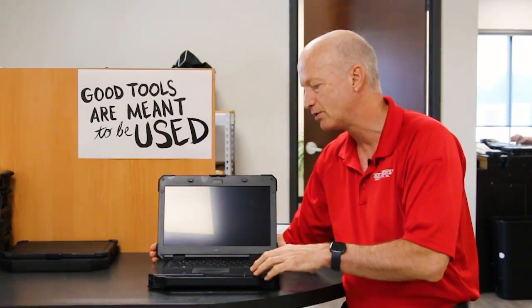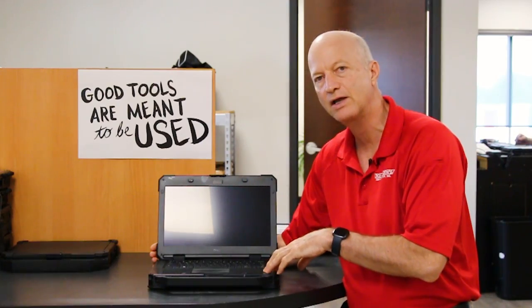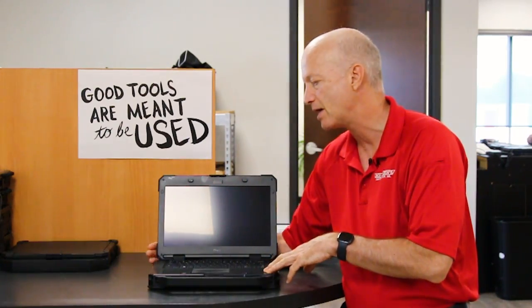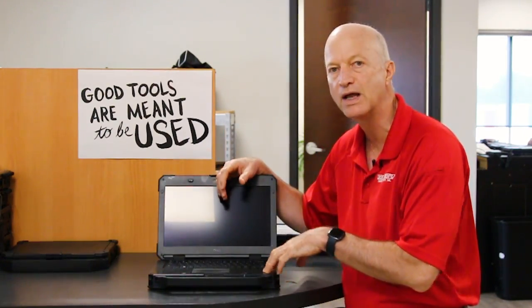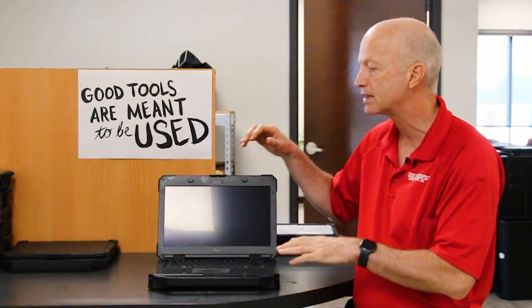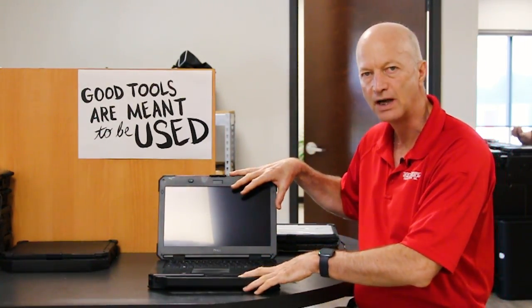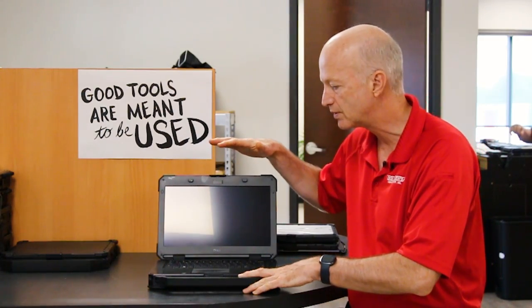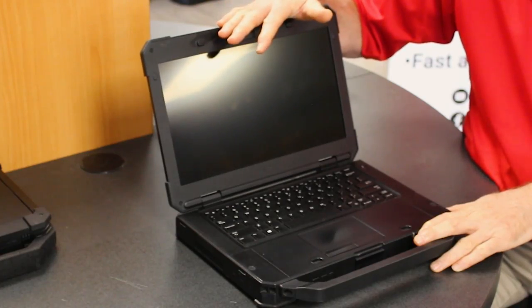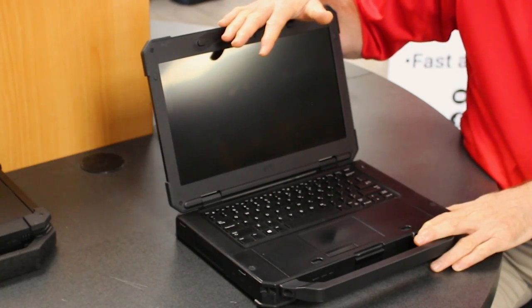Hi, and welcome to this week's episode of the Rugged Rundown. This week I'm going to talk about some of the issues that I found with the Dell Latitude 5424.